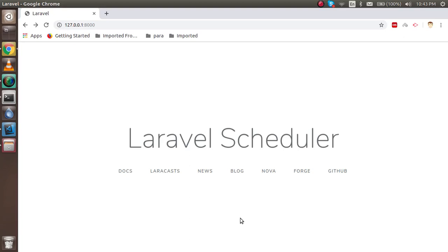Hi everyone, welcome back to the Laravel video tutorial. In this video we are going to learn about the Laravel scheduler. First question: what is the Laravel scheduler? As the name suggests, if you want to schedule something for a later time, you can do that here. For example, you can schedule database logs to be cleaned every week, or send a mail to every user at 7 p.m. daily.